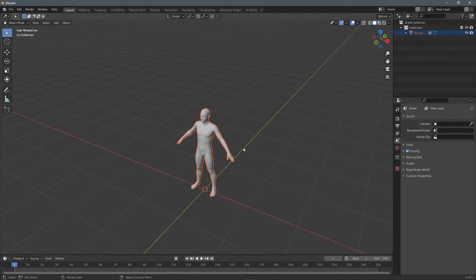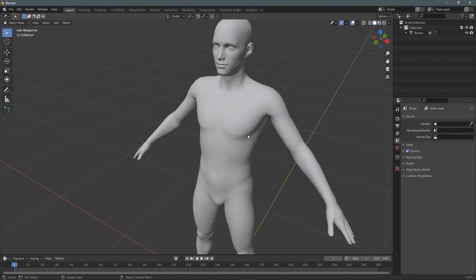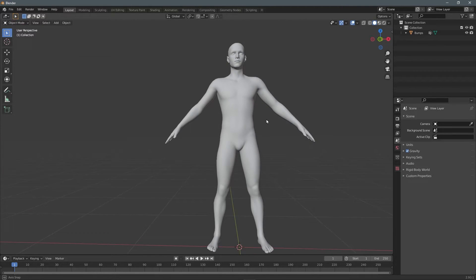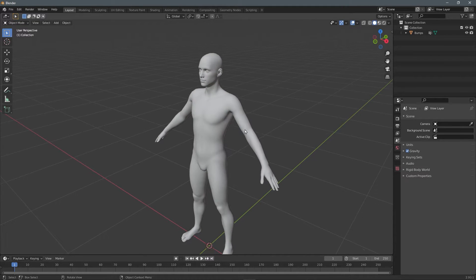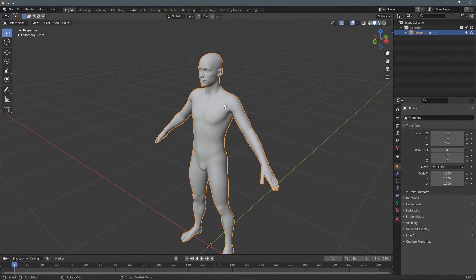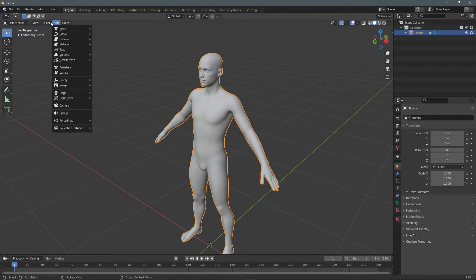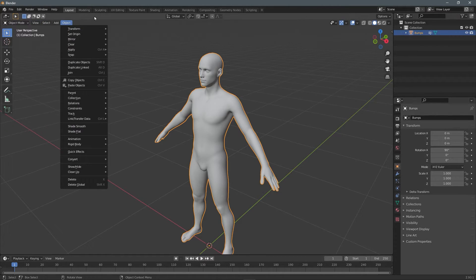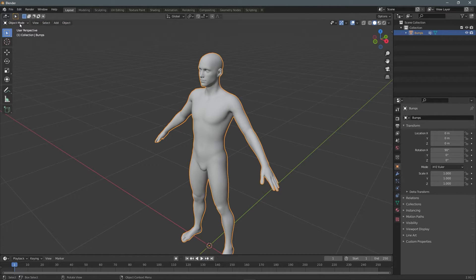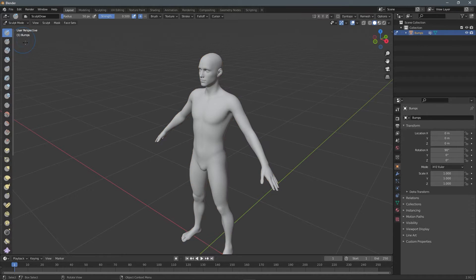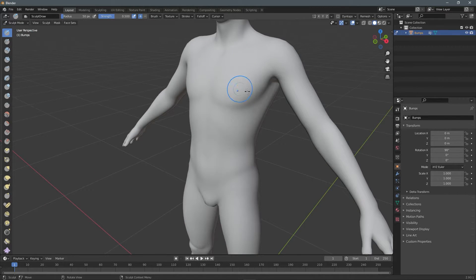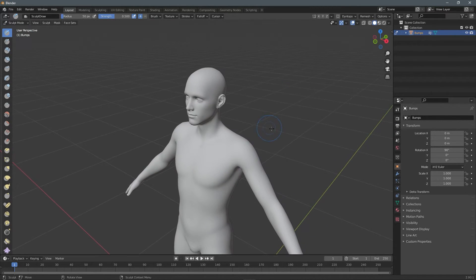As you can see, our object is imported, select that object and switch to sculpt mode. Just go to the top left and choose sculpt mode and do your sculpting.